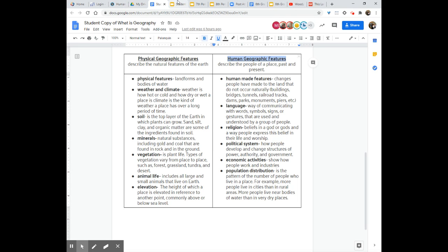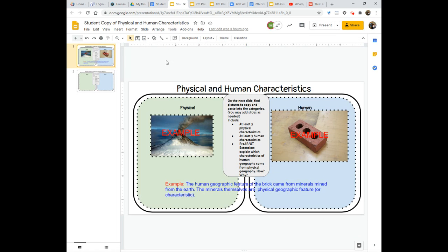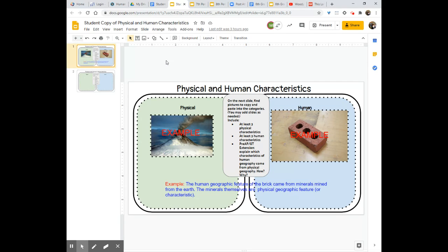The assignment itself is to make use of the slide deck so that you can come up with three examples of images that you'll find that have three physical characteristics of geography and three human images that are characteristics of geography. Human geography to be specific.